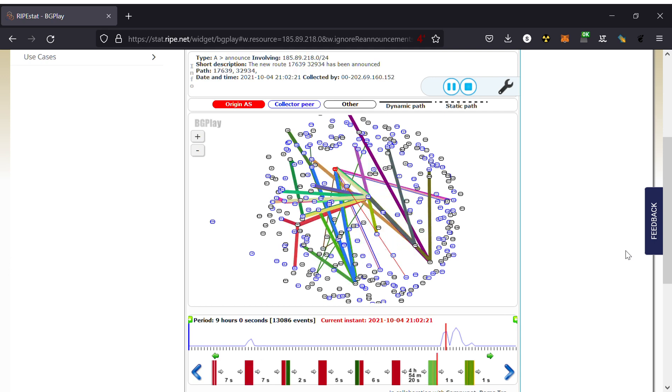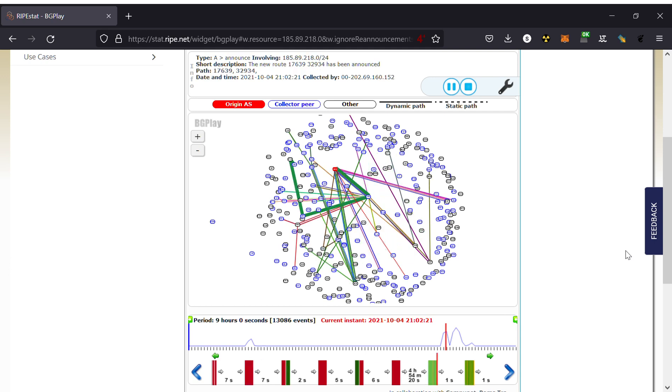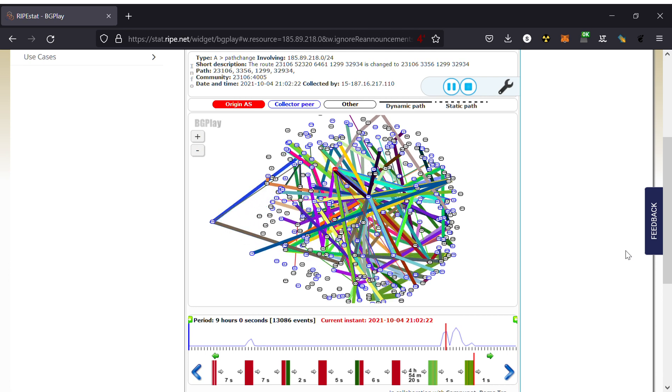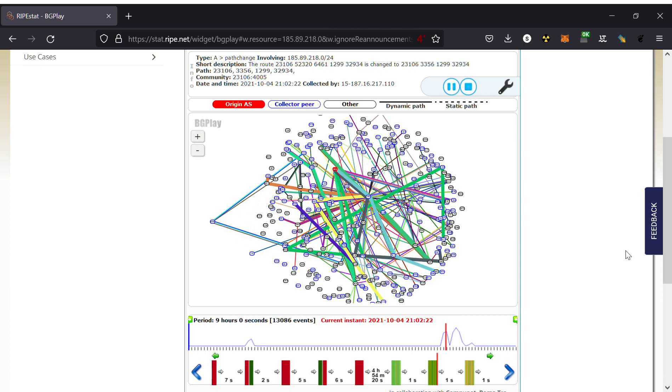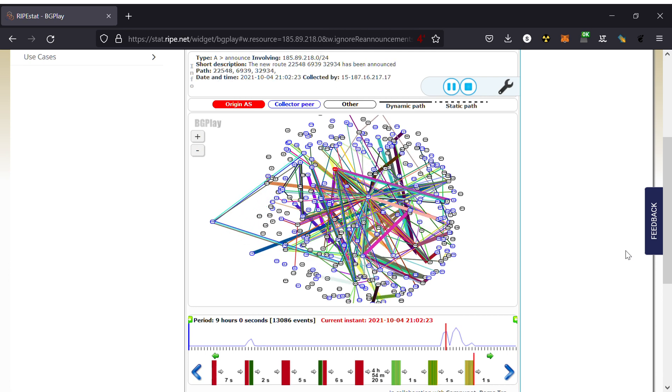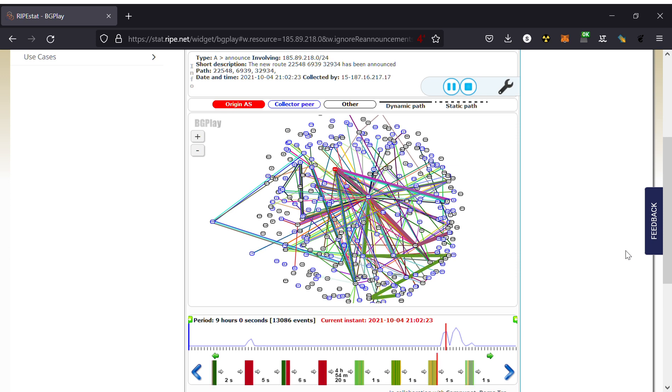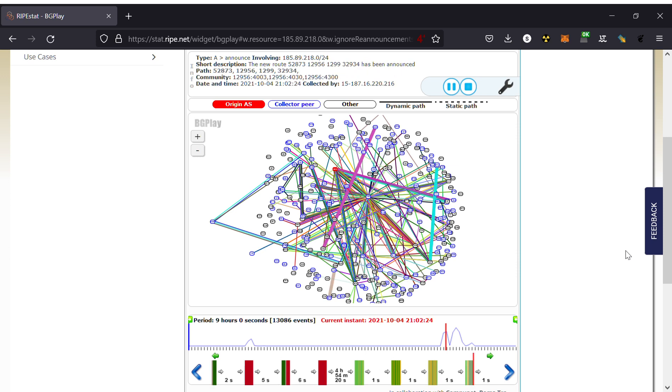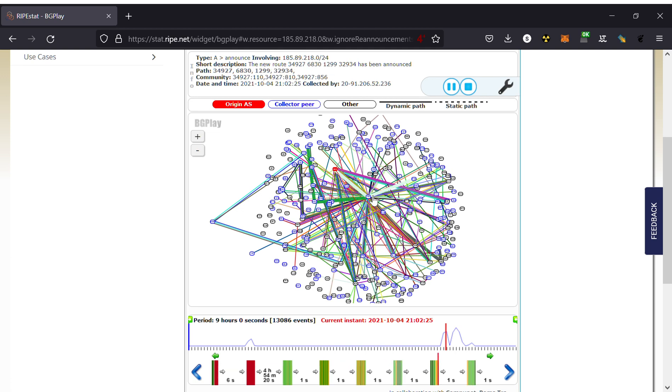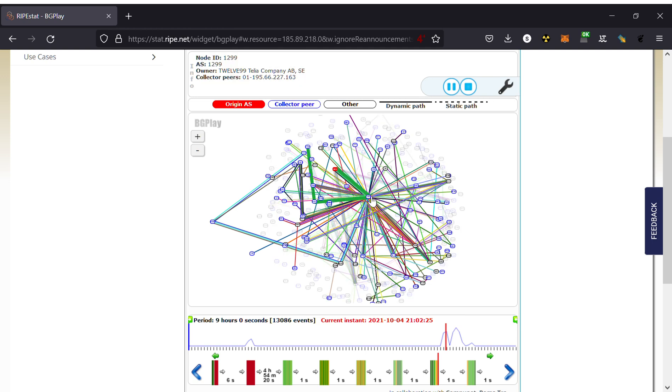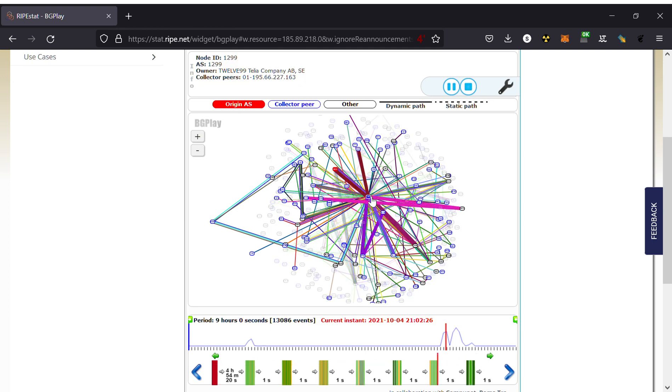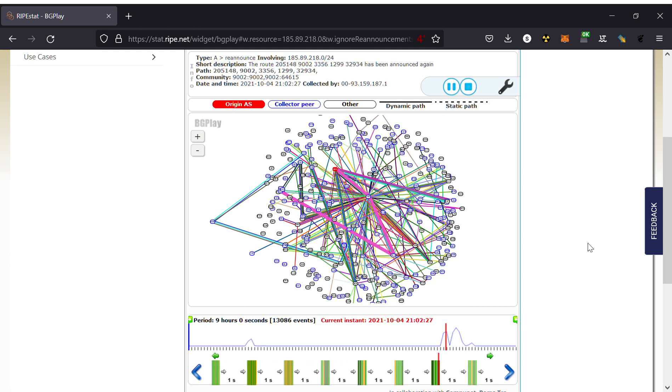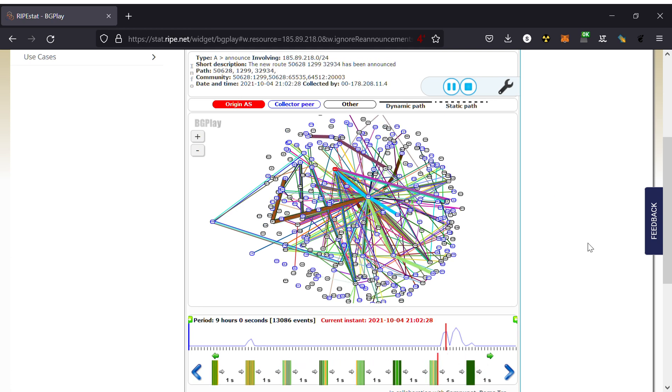Now at 2102 UTC we see Facebook announced and suddenly we are seeing routes come up all over again. Routes are moving as well. The reason they are moving is some people, like this gentleman here, 1299 Telia, came up first, announced to everybody. All the downstream jumped onto that and then as they find that other of their upstreams have come up, they might be shifting.